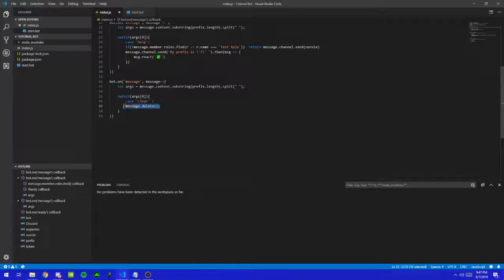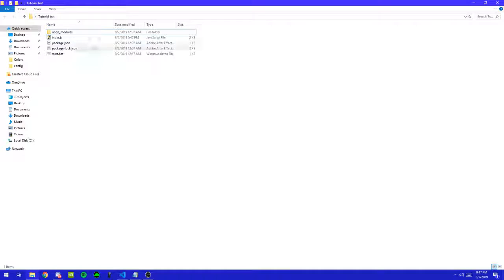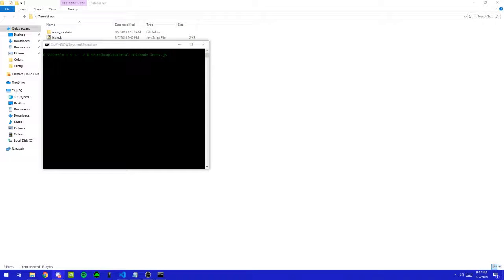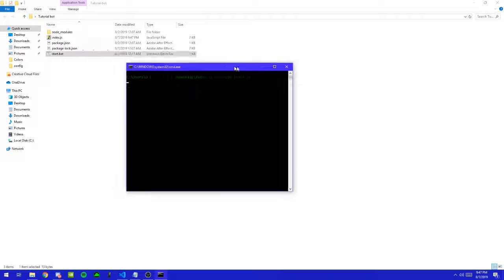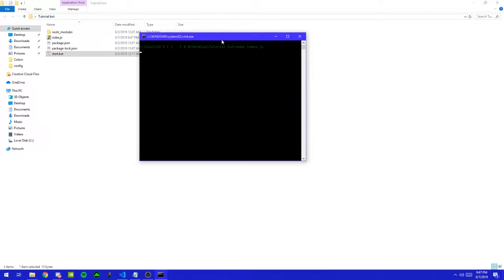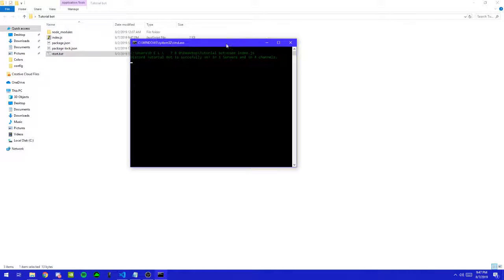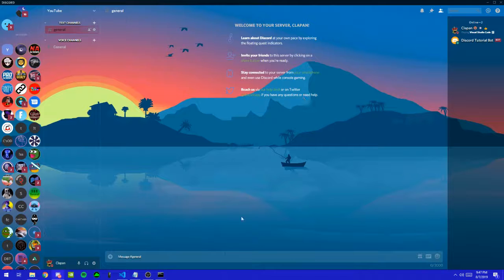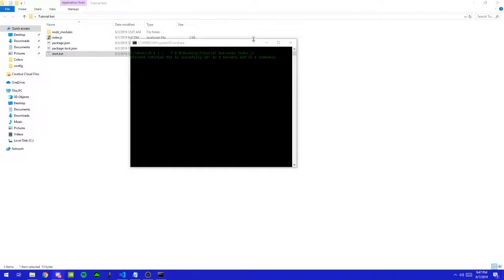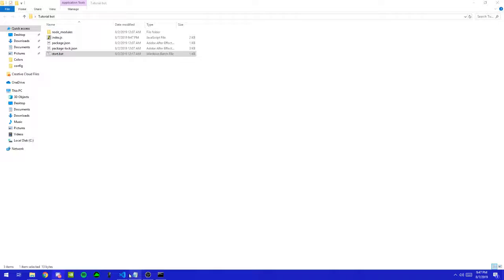So what message.delete is going to do — let me show you guys an example. We did question mark clear, and it's just going to delete the message. That's pretty much all it does — it deletes the message when you send it.